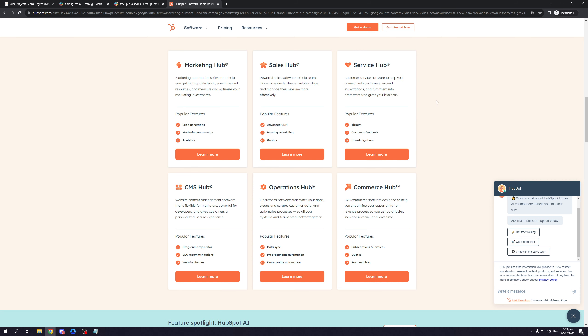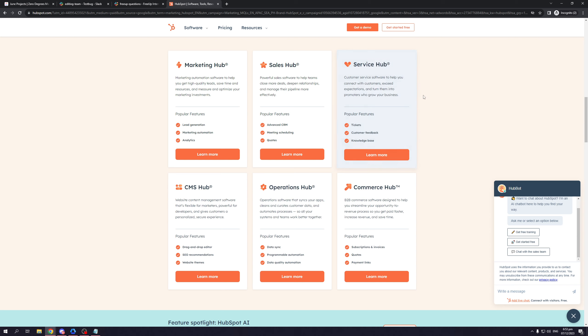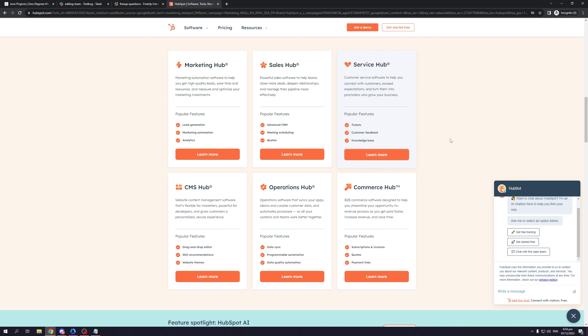HubSpot is one of the means to help you with that. Customer service software to help you connect with customers, exceed expectations, and turn them into promoters who grow your business or even returning customers. Its features come with tickets, customer feedback, as well as knowledge base.